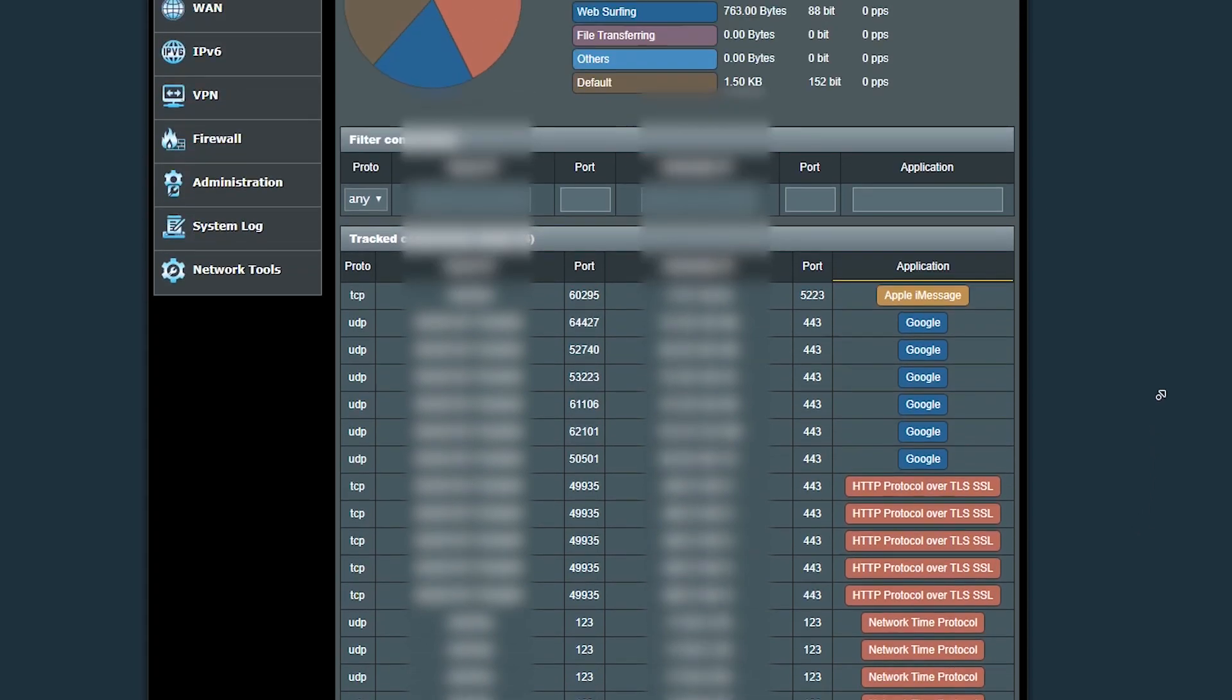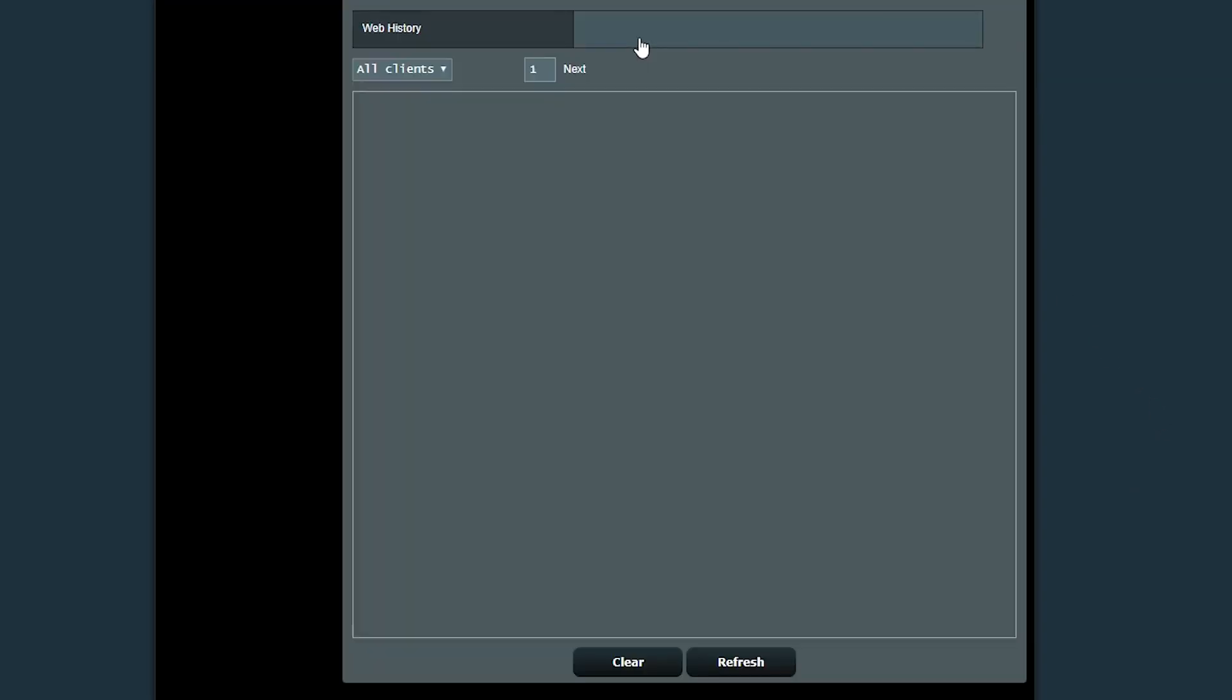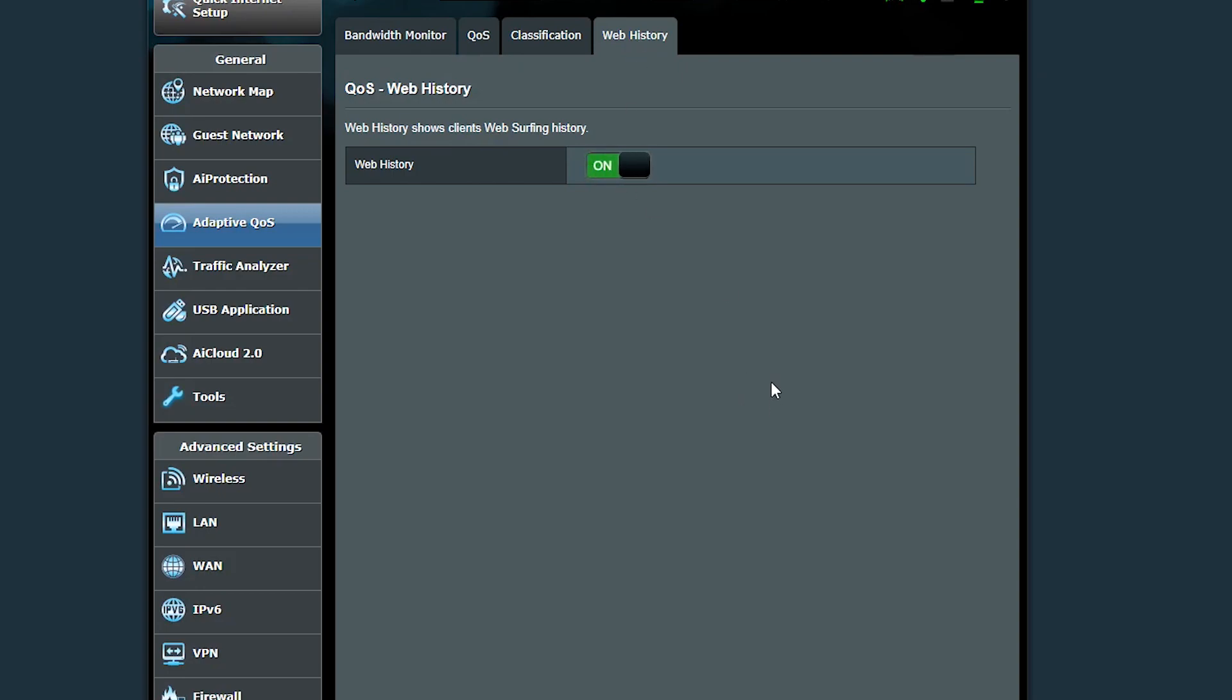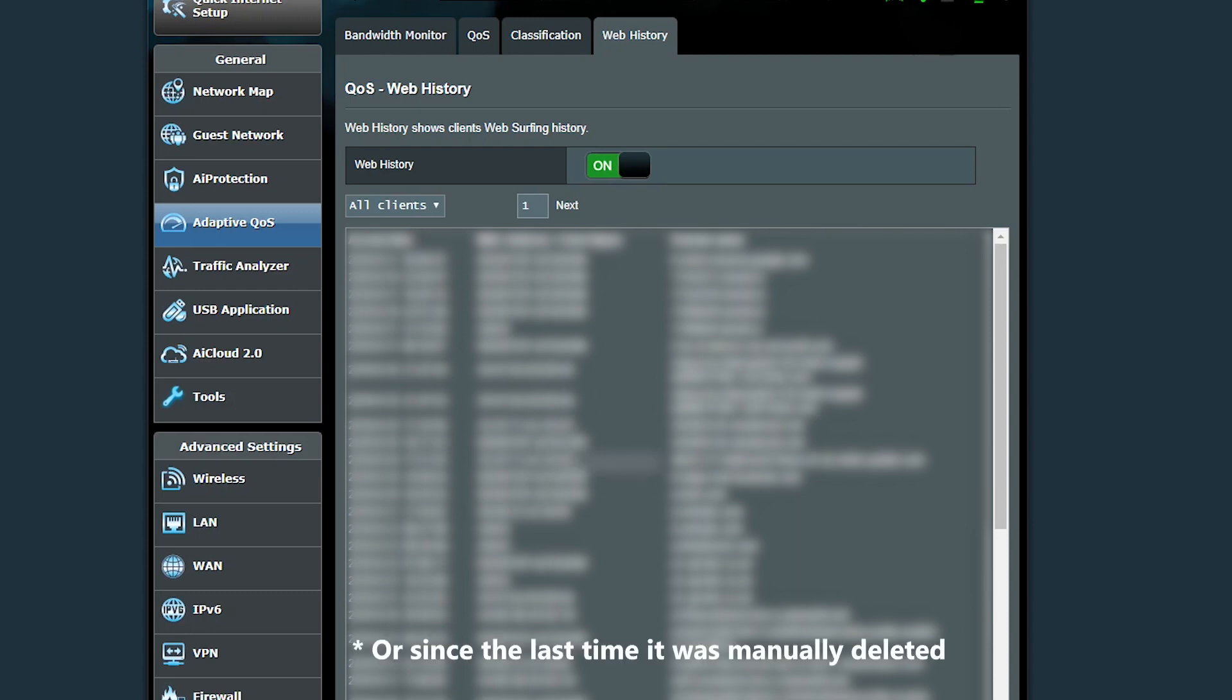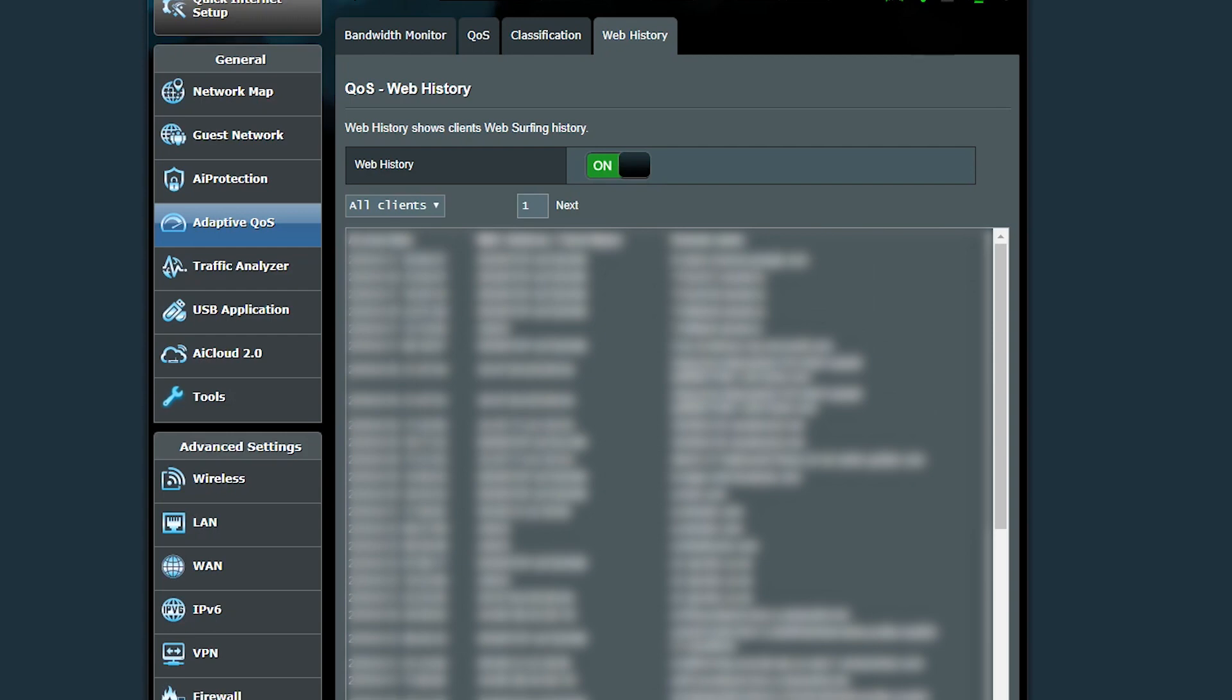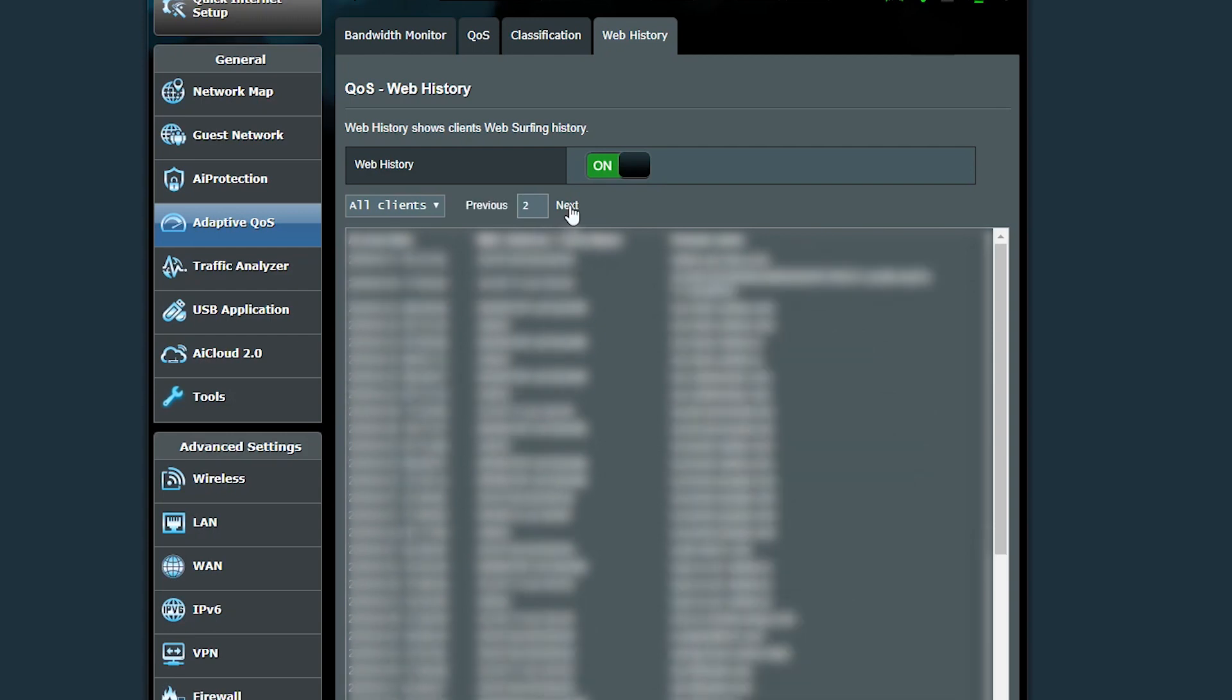And basically the majority of information on this page somehow depends on what kind of QoS is being used. However, if I go to the web history tab, it's gonna show me the client's device's web surfing history since the last time the router was rebooted, and it doesn't matter if the QoS is turned on or not or what kind of QoS type is being used.